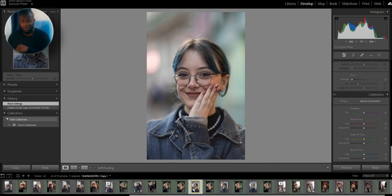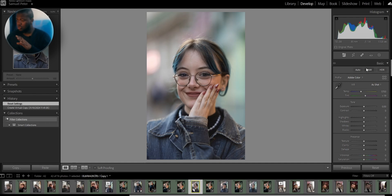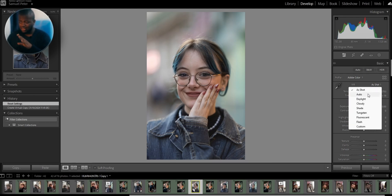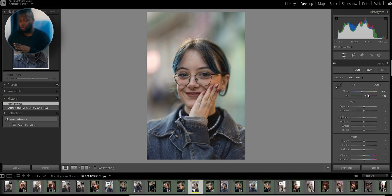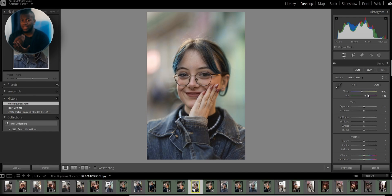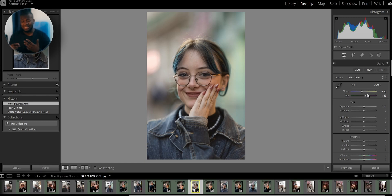So right now I have this portrait of this lovely lady that I met in Ren. I'm going to start in the basics panel. The first thing I do is set the white balance to auto. Of course the best thing to do is to shoot with the right white balance from the get-go, but sometimes things happen and we might have the wrong settings. Setting it to auto usually does a good job.